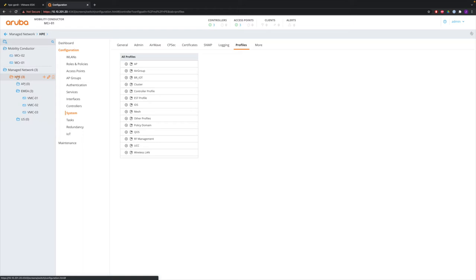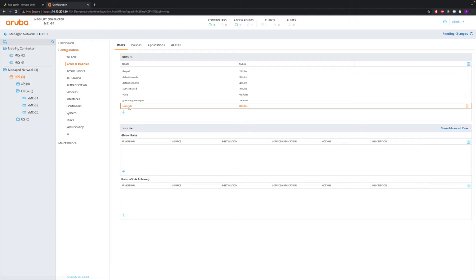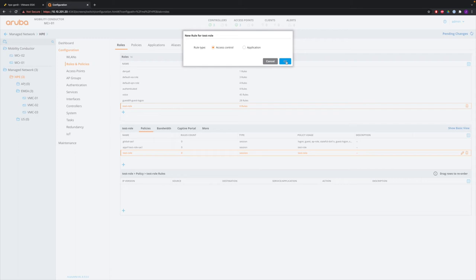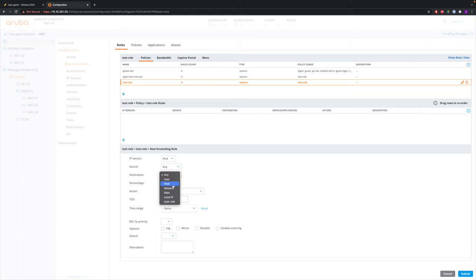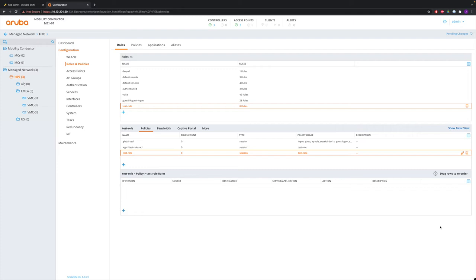Let's go to HPE and to roles and create a role called test role. Select the test role, go to advanced view, and modify it. Add a rule for the test role: any, any, host 10.10.200.100, deny. Submit and deploy it. Because we created the test role at the HPE level, it is now found everywhere below.